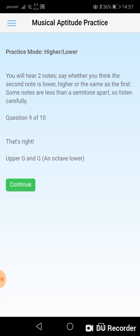The notes sound quite electronic — this is deliberate. This is actually how they sound in realistic exams that we've encountered.